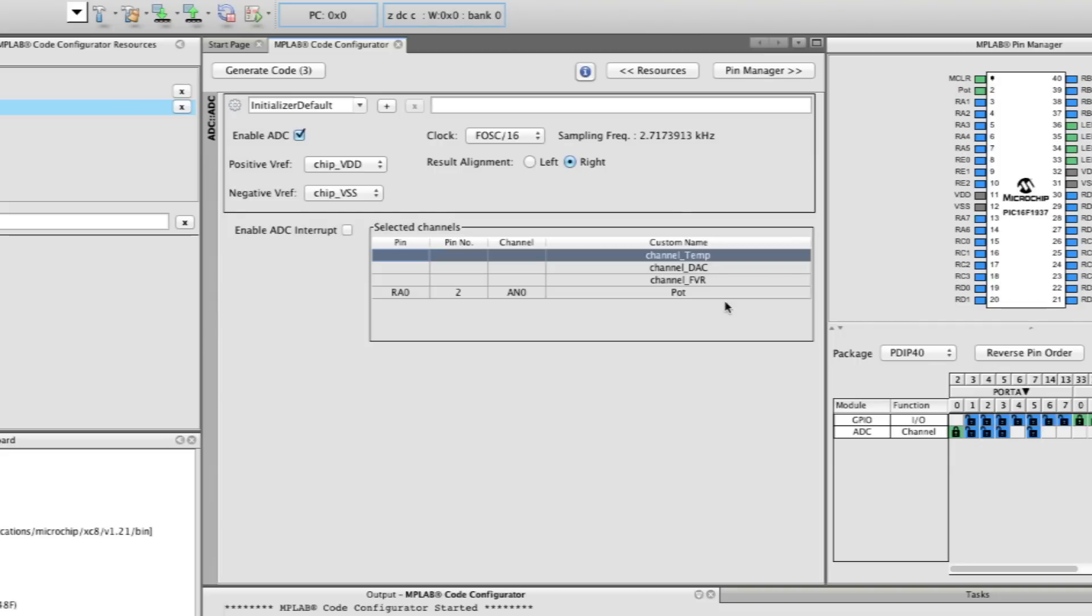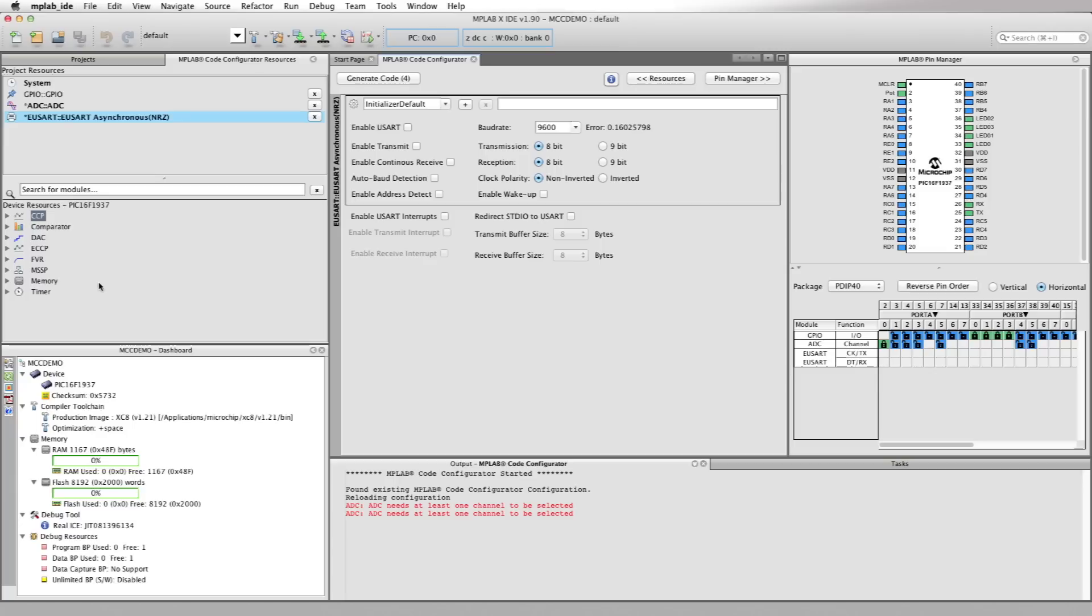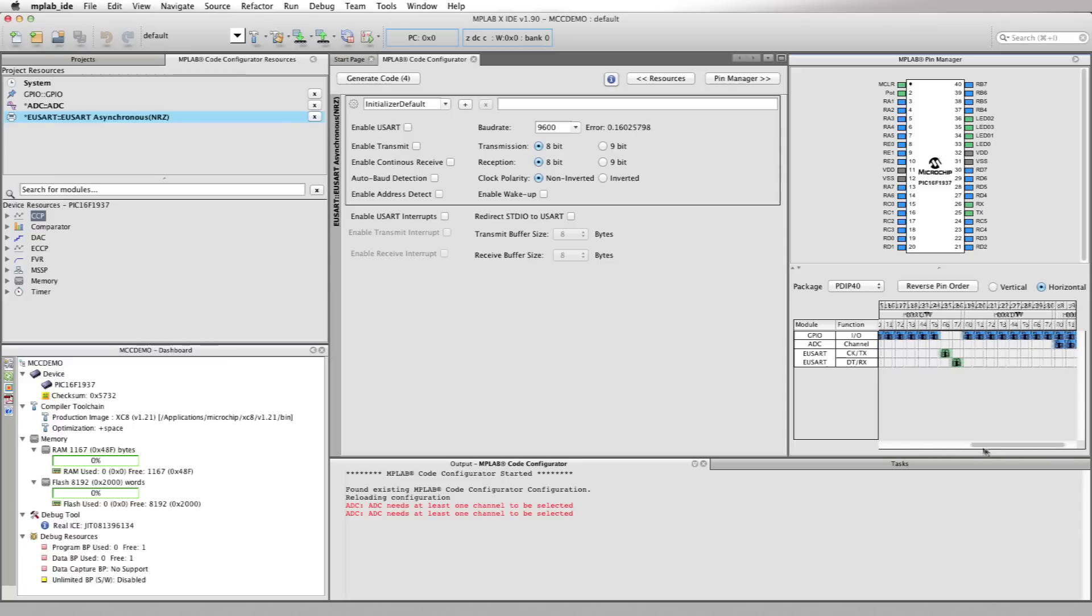Let's set up the USART now. Let's select the USART asynchronous mode from the device resources area. Notice the Code Configurator automatically assigns the pins for the UART. You can see this via the package view and the table view of the pin manager.